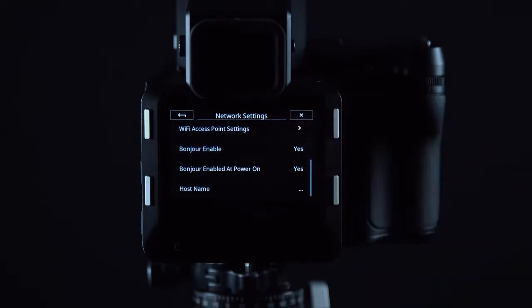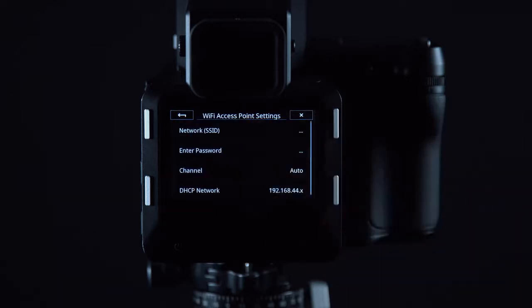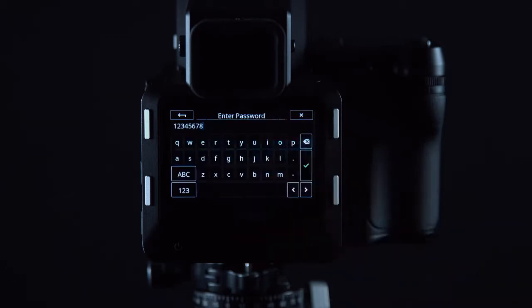First of all make sure both Bonjour settings are enabled, and in our access point settings we can also configure things like a password if needed.